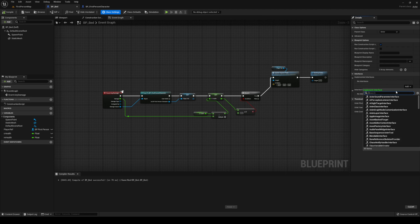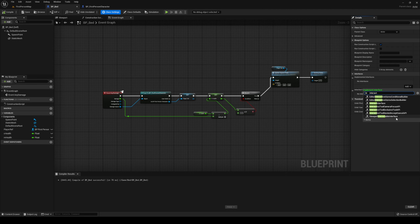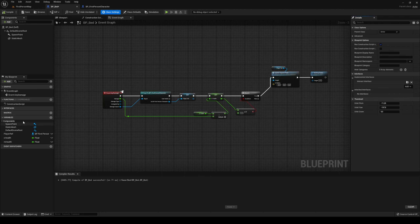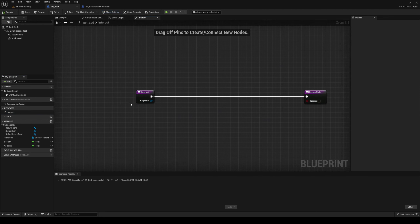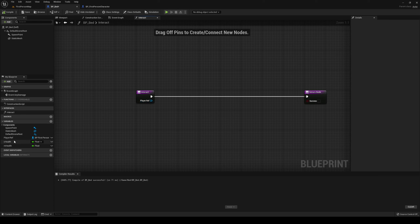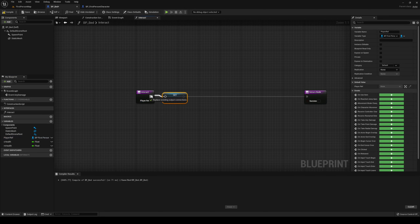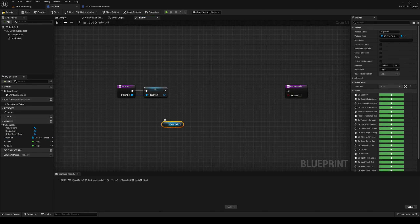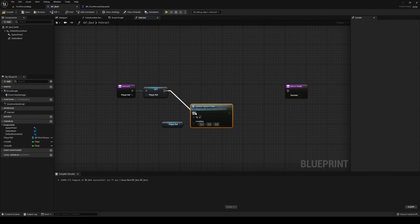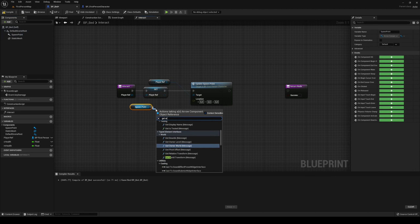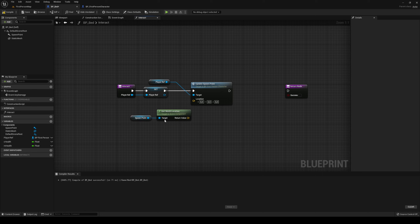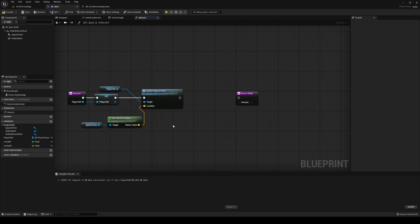Now we can expand this on the left side. Open that up. When we interact with it we want to call update spawn point again, so we have our input here. Let's set it as well. Then we can get our player reference and call update spawn point. What are we going to update it to? We're going to update it to the location of the spawn point arrow that we made. This is where you would also handle rotation if you want that — we are just doing location. Then we can return with a success.